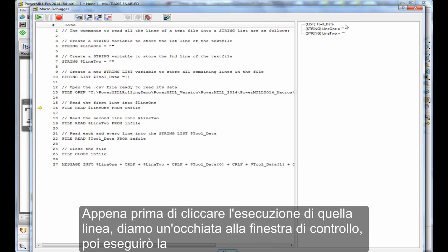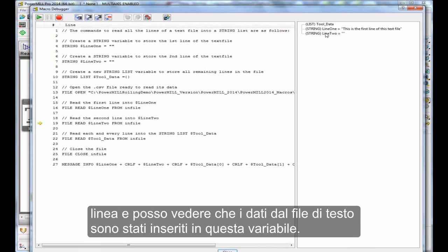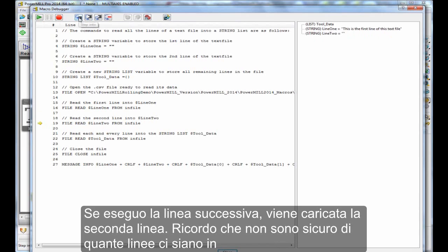So, just before I click execute that line, let's take a look at the watch window. Then I will execute that line, and I can see that the data from the text file has gone into that variable. Then if I execute the next line, line 2 is done.